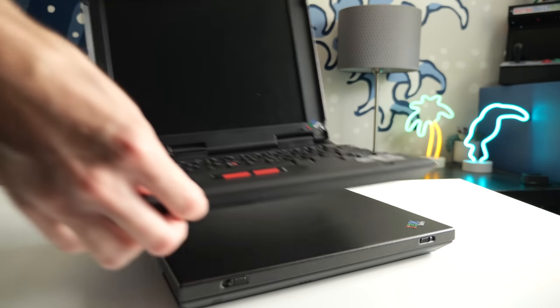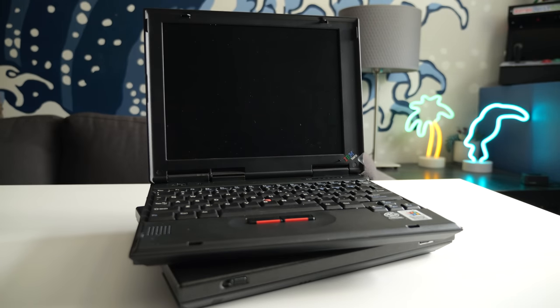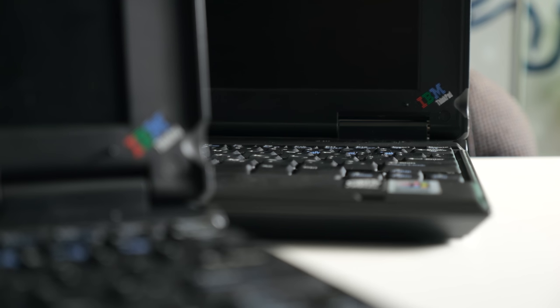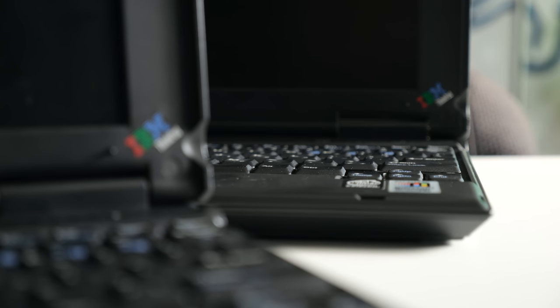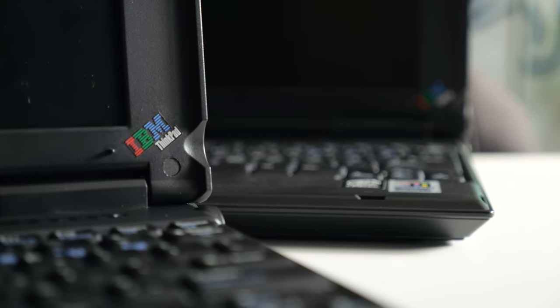I got a pair of smaller-than-normal retro ThinkPads, but each has its own share of problems. Let's see if I can put the two together and end up with a functional machine.